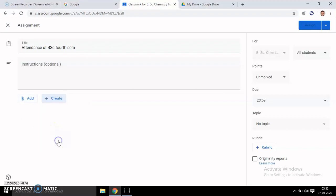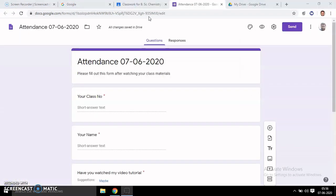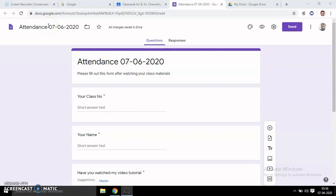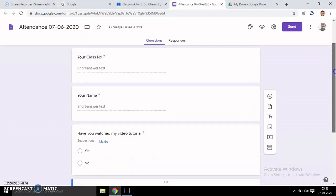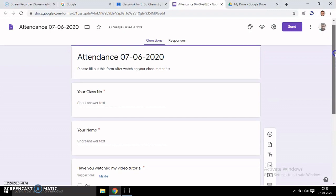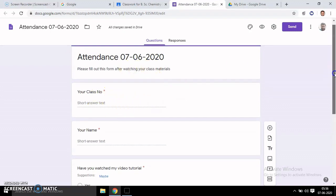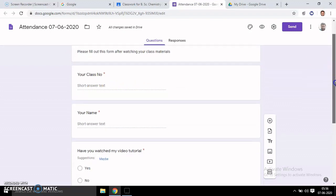After creating the Google Form, it will direct you to the form page. You can give a title, whatever you want, like 'Attendance on Date.' Then you can fill out basic information and collect class number and name.